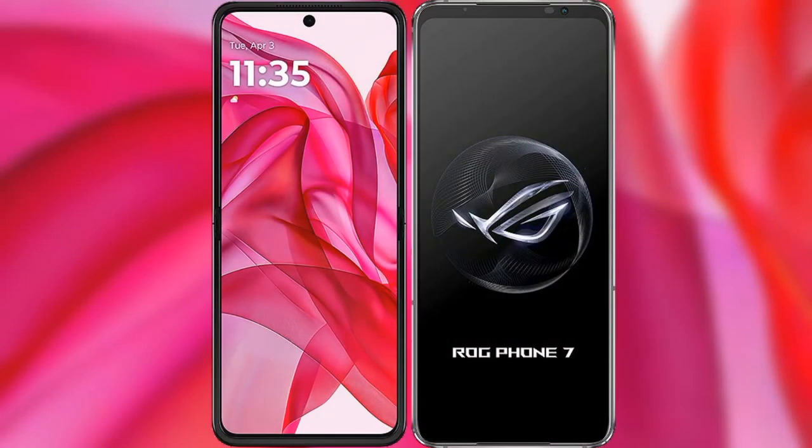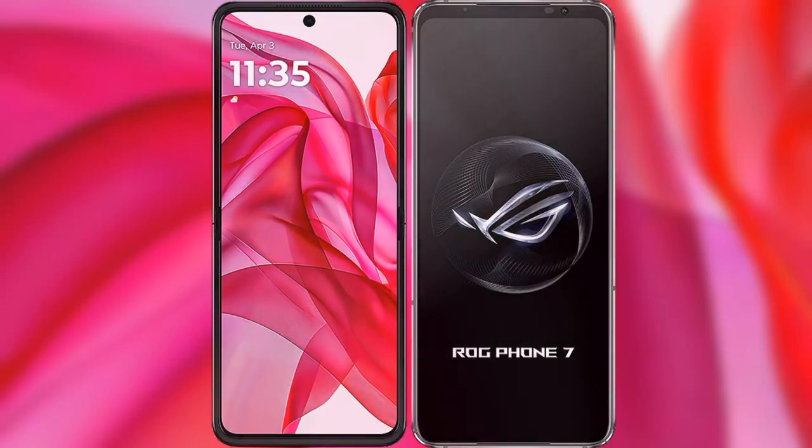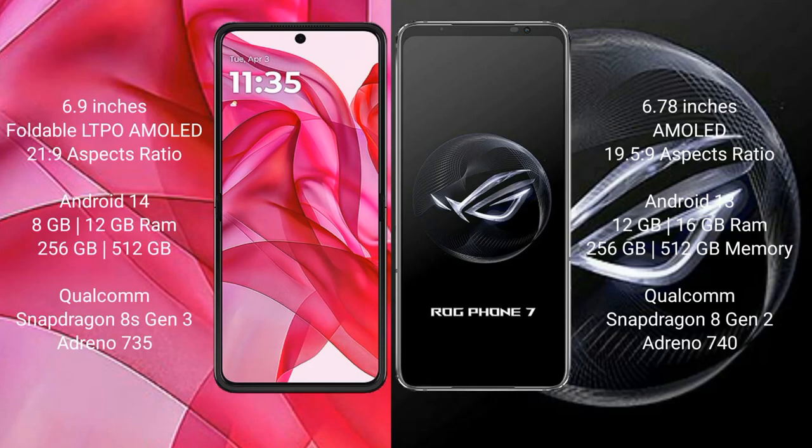I will compare the new Motorola Edge 50 Ultra with the ASUS ROG Phone 7. The Motorola Edge 50 Ultra comes with a 6.9-inch foldable LTPO AMOLED display and Android 14, while the ASUS ROG Phone 7 has a 6.78-inch AMOLED display and Android 13.